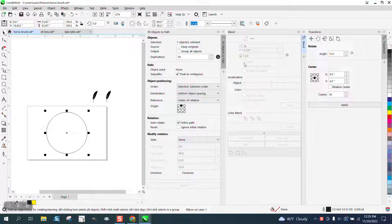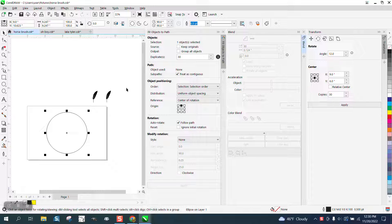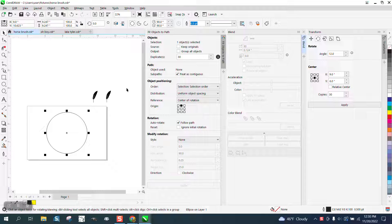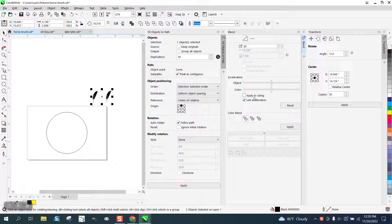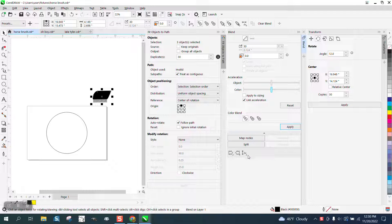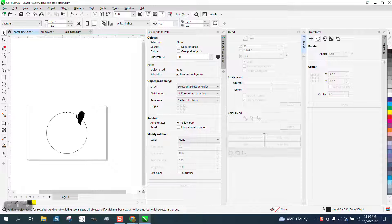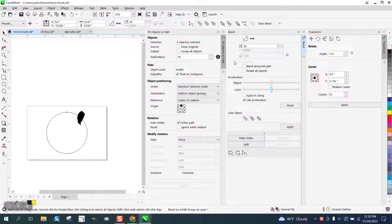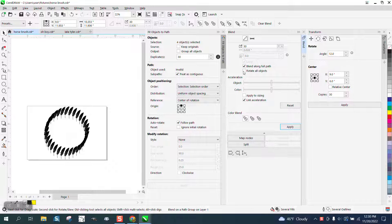I've got Blend, I've got Transform, and I got Fit Objects to Path because I'm going to use all three of them and show you the difference. So I'm going to blend these. There's the blend, I'm going to hit apply. I blended them 30 times. I'm going to go to new path, put them on the path, blend them along full path, and apply, and you see what you get.